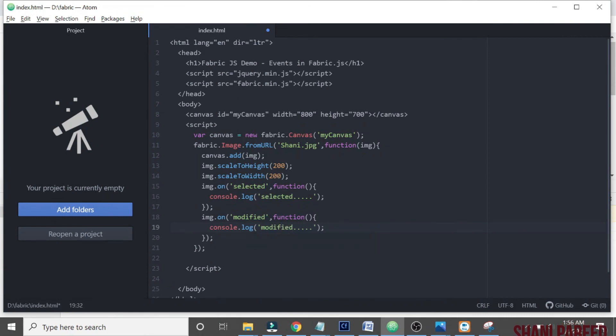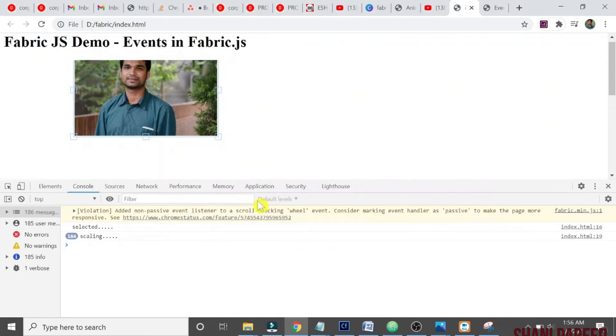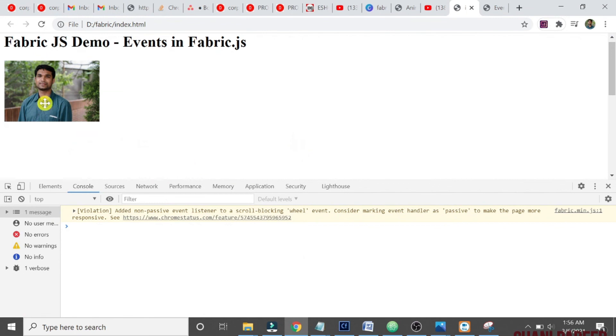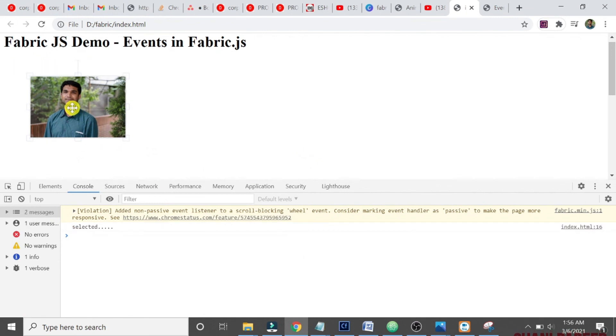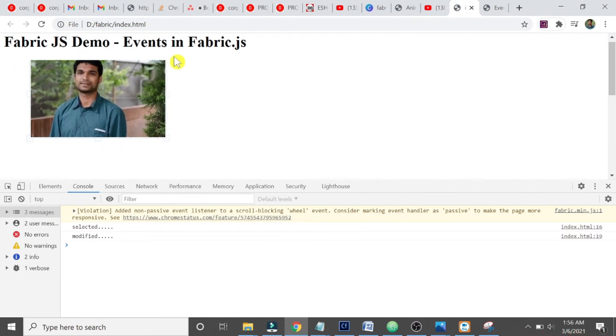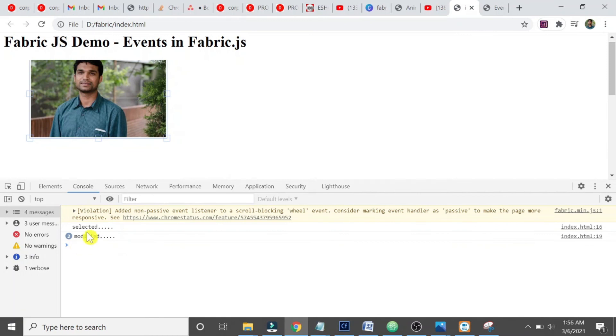It will happen, selected, yes that triggered. See, just two, that event only one time it will trigger basically if you do it carefully. So these are the main events, few events in Fabric.js.